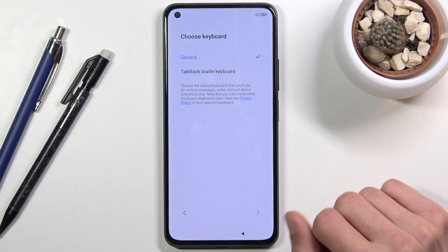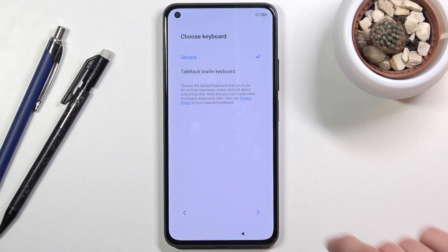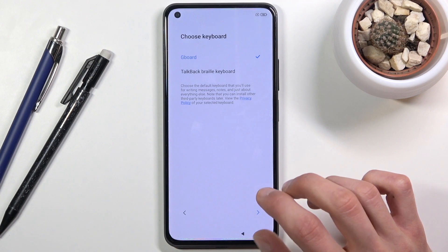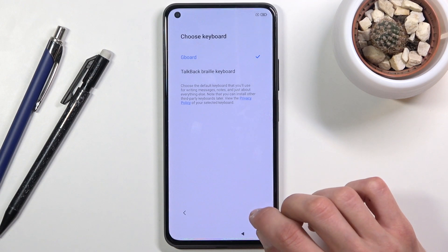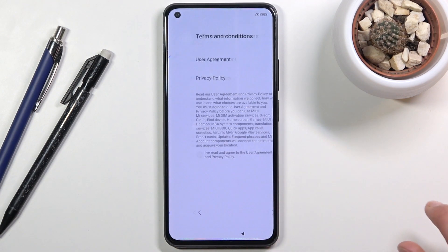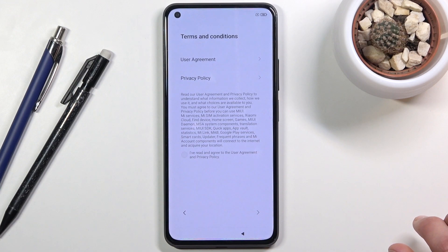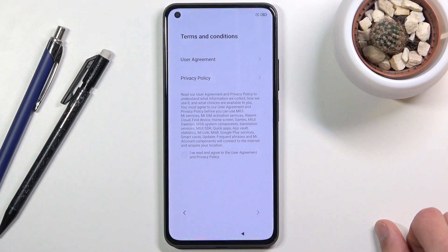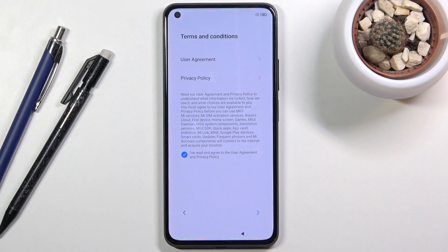You also have the option for the TalkBack Braille keyboard, which is probably not for everybody. Next page has one of the most pleasant things throughout the setup — terms and conditions. Nothing greets me better than terms of service I need to agree to before using a device I paid for. Select that you've read and agreed to them, then you can go further.